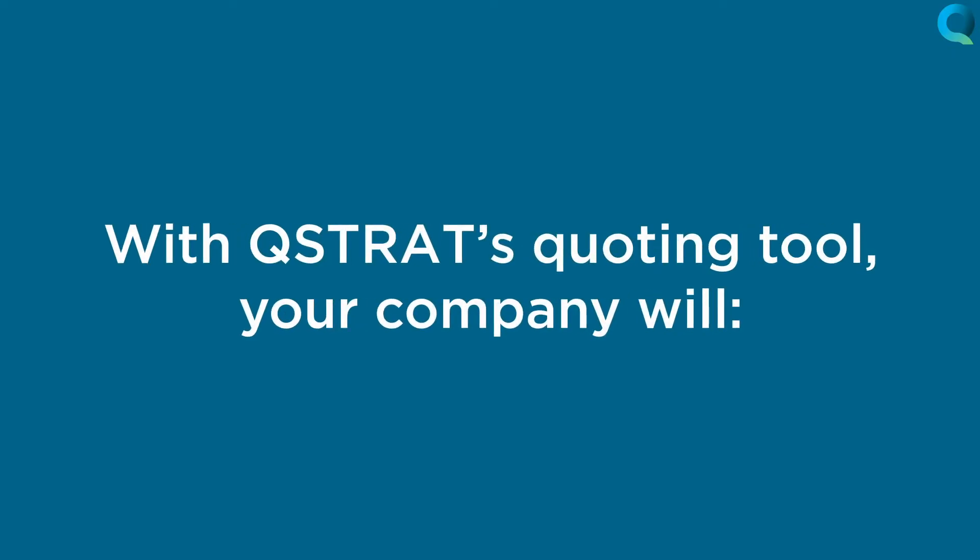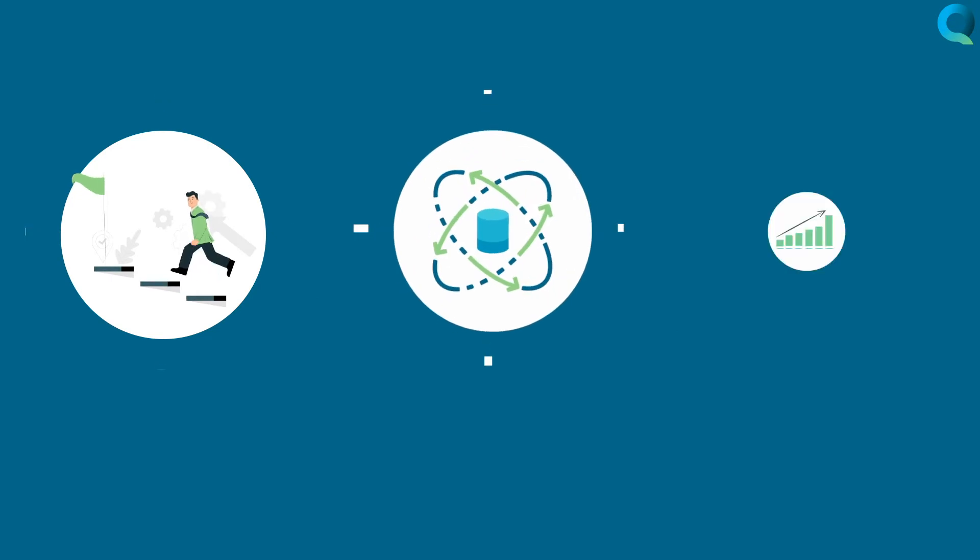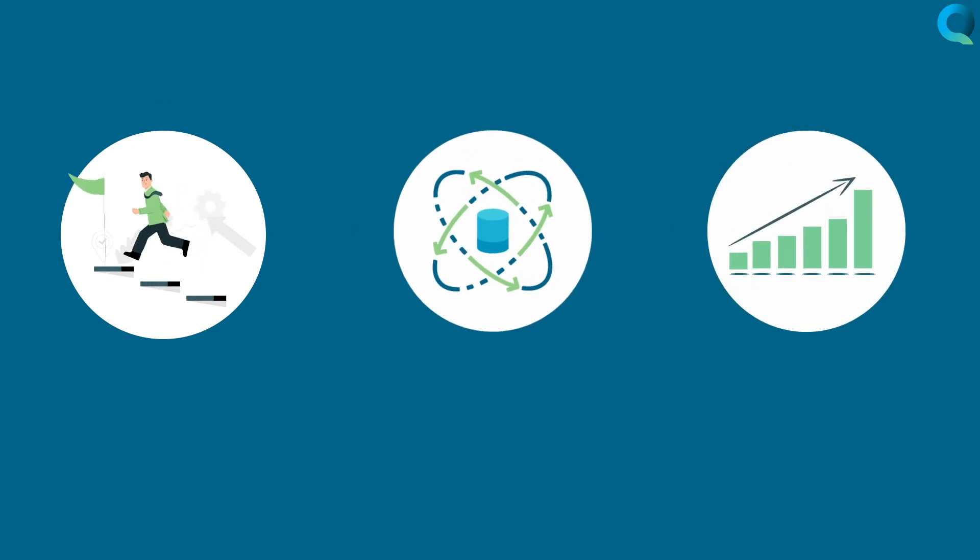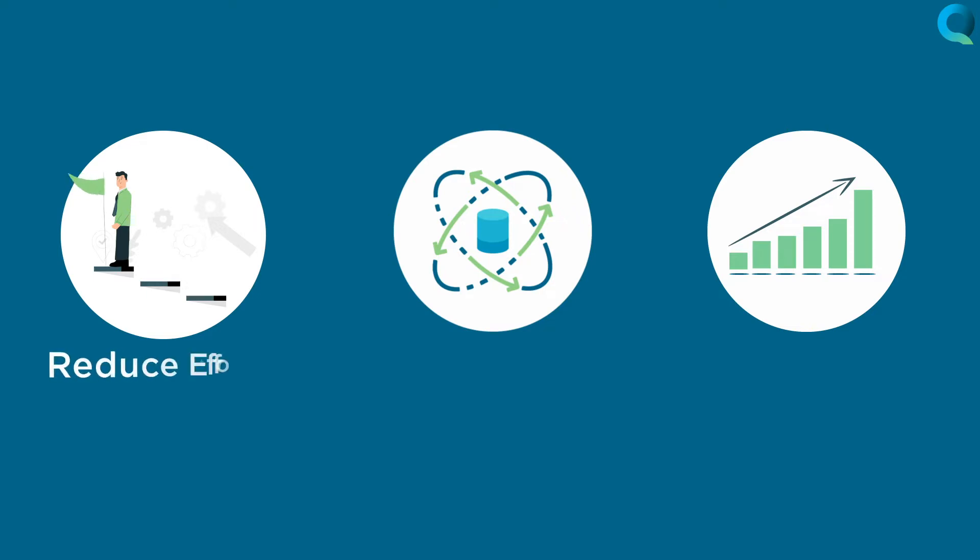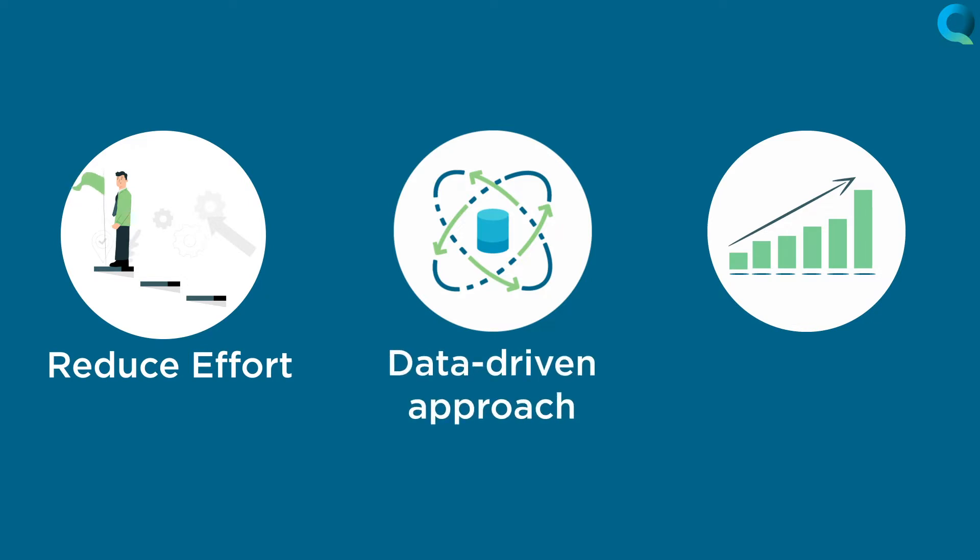With Q-Strat's quoting tool, your company will eliminate non-value-add activity related to sales, estimating, or material sourcing for new programs, allowing your team to focus on delivering higher quality, more competitive responses, reduce effort, data-driven approach, increase gross margin.